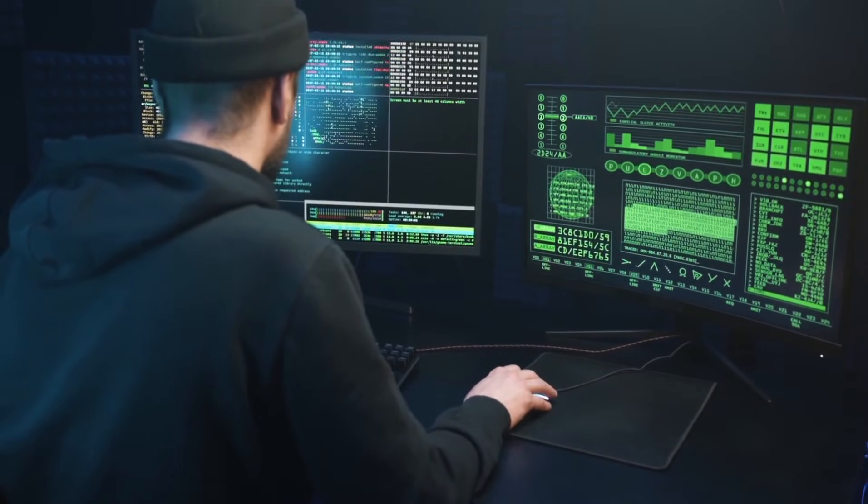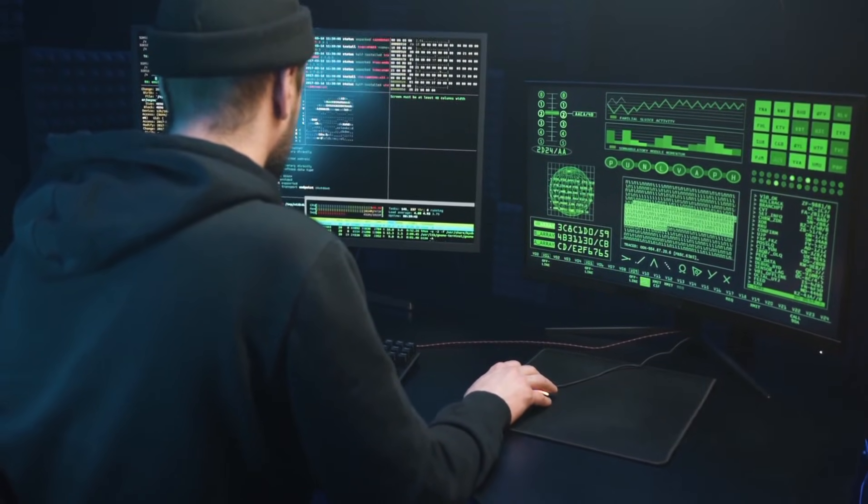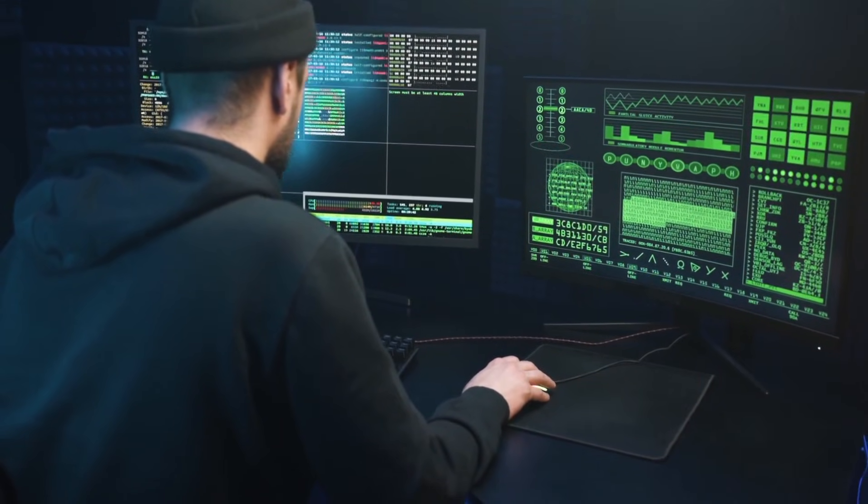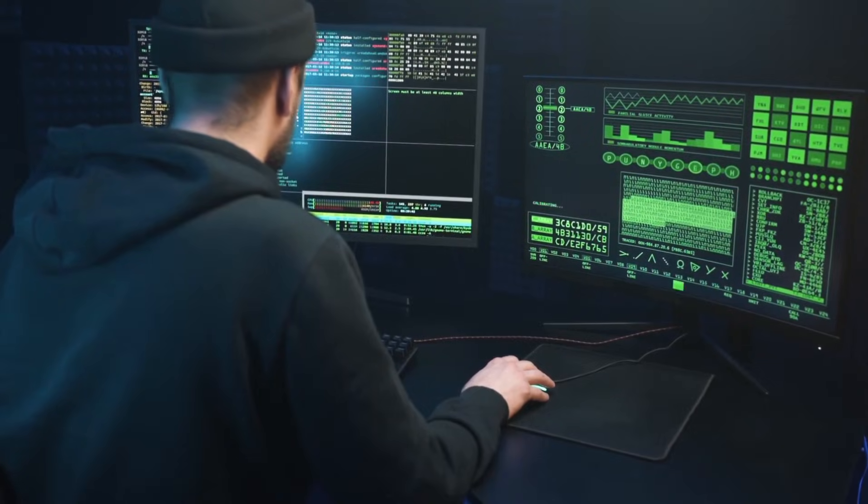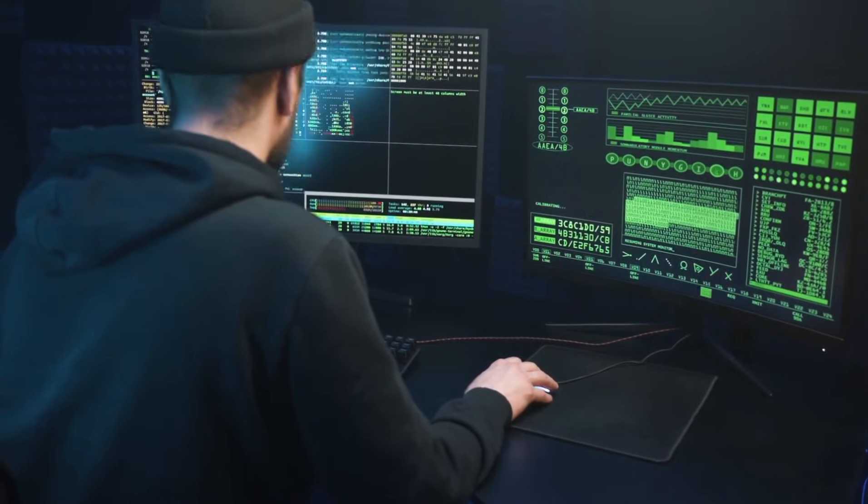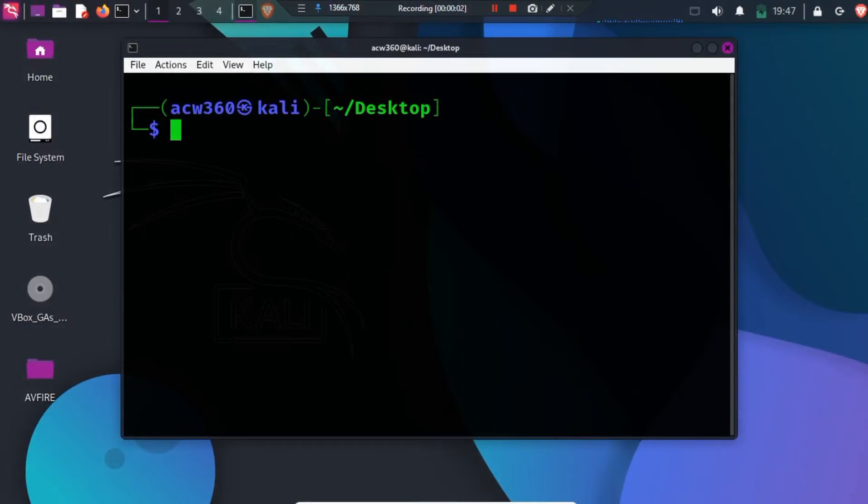Any system running a vulnerable Sudo version is at risk, especially servers. Safe educational demo in controlled environment. Everything I'm about to show is done inside an isolated lab environment,